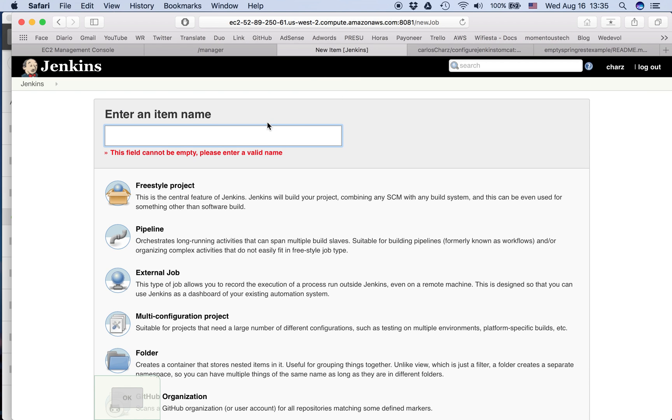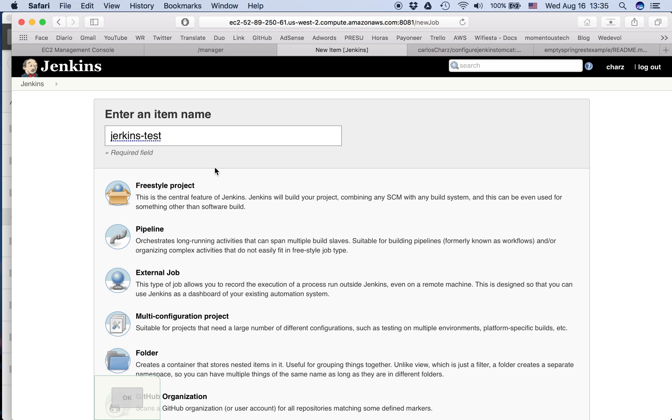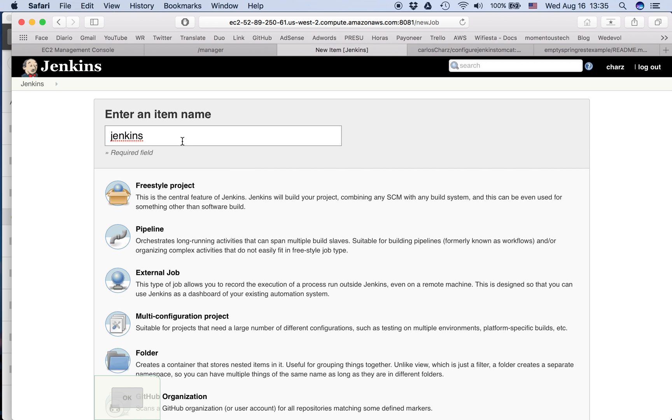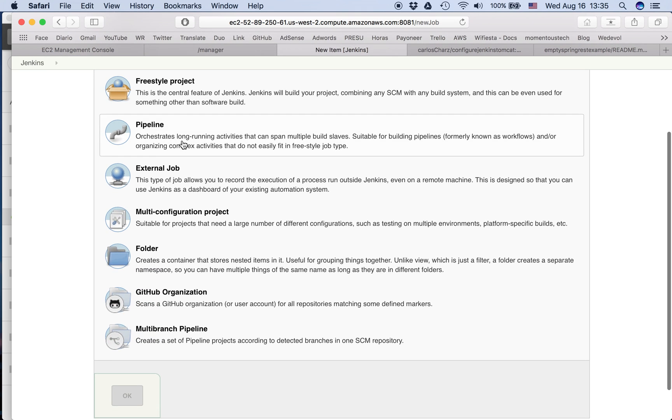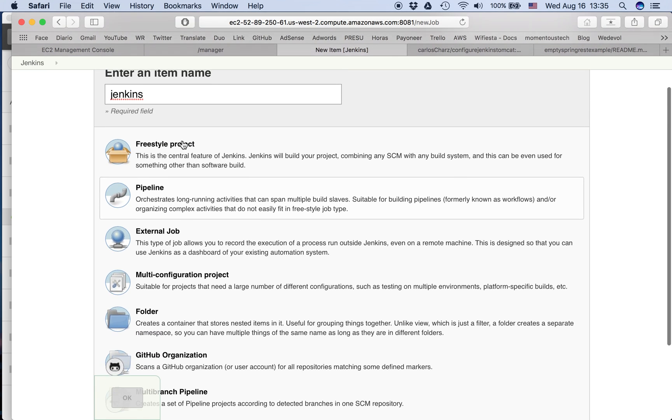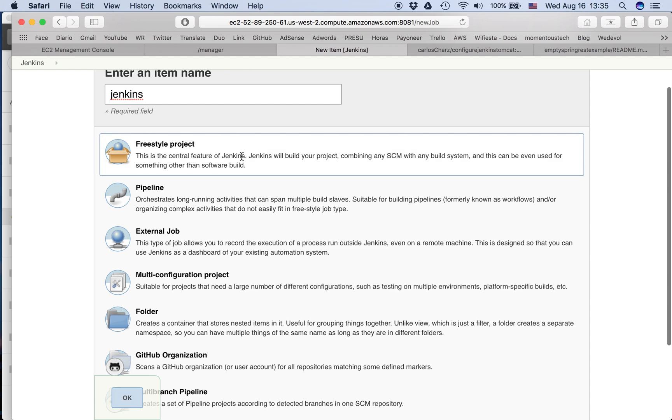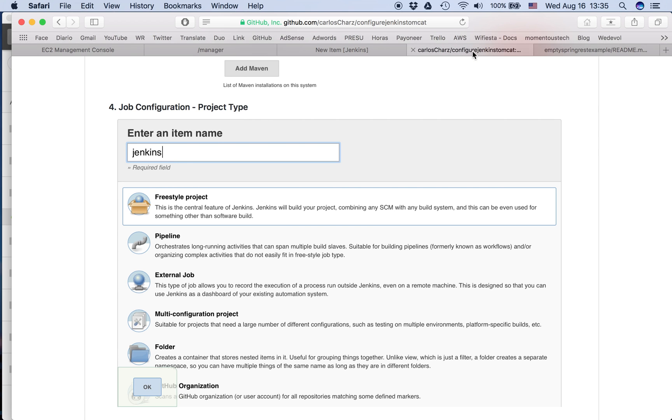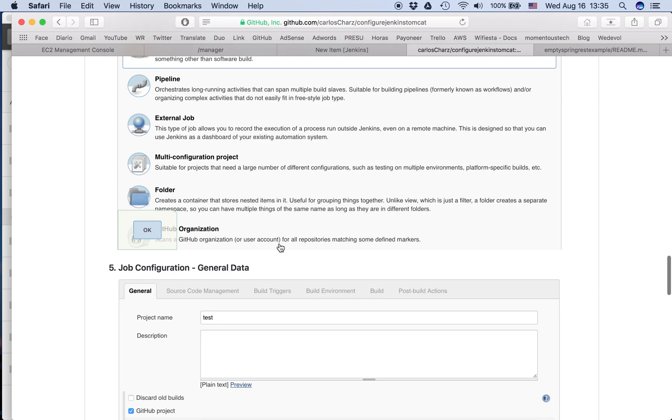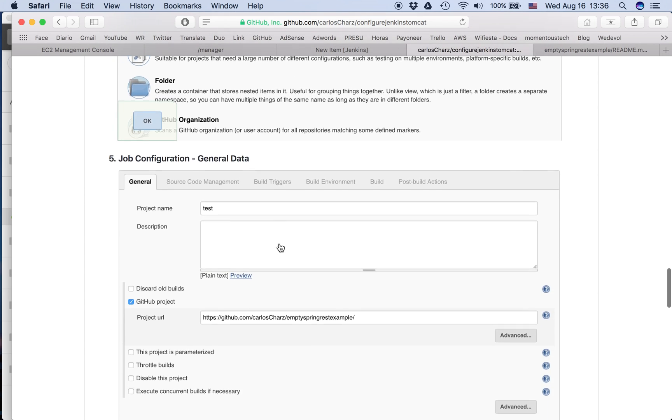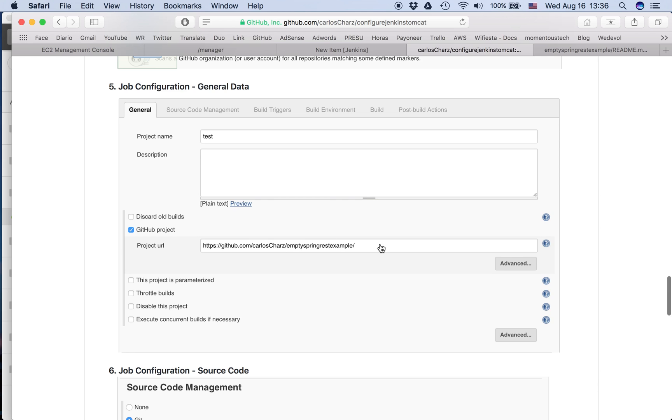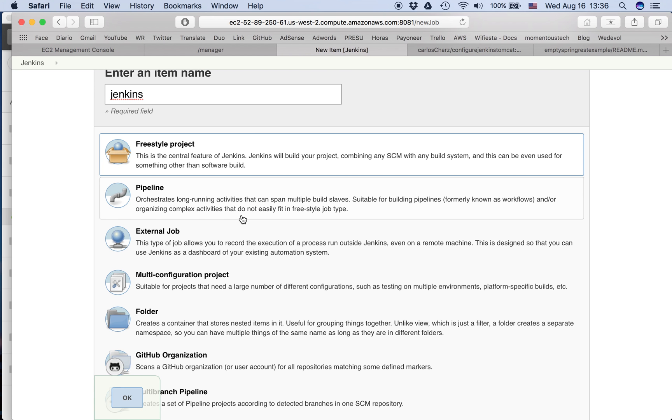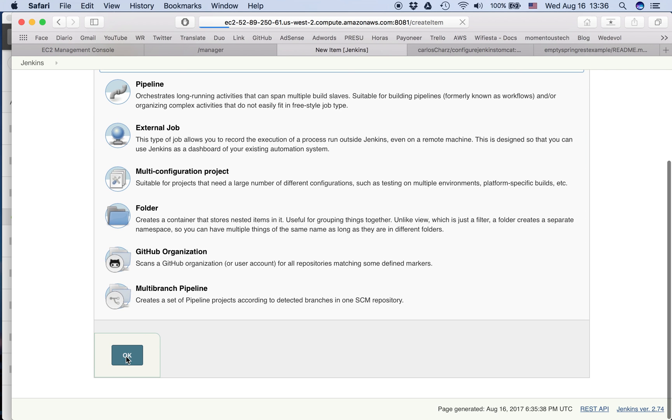So we create a Jenkins test. I don't want to change the name. We create a freestyle project. We click okay.